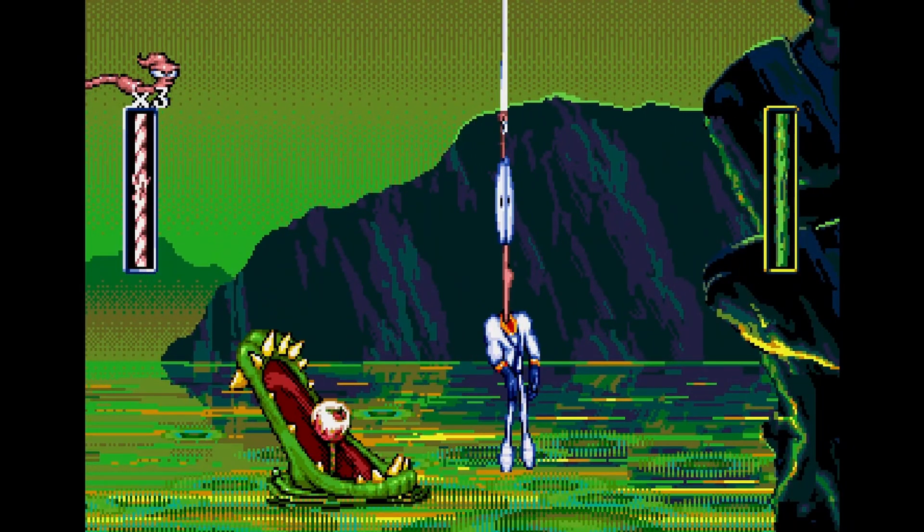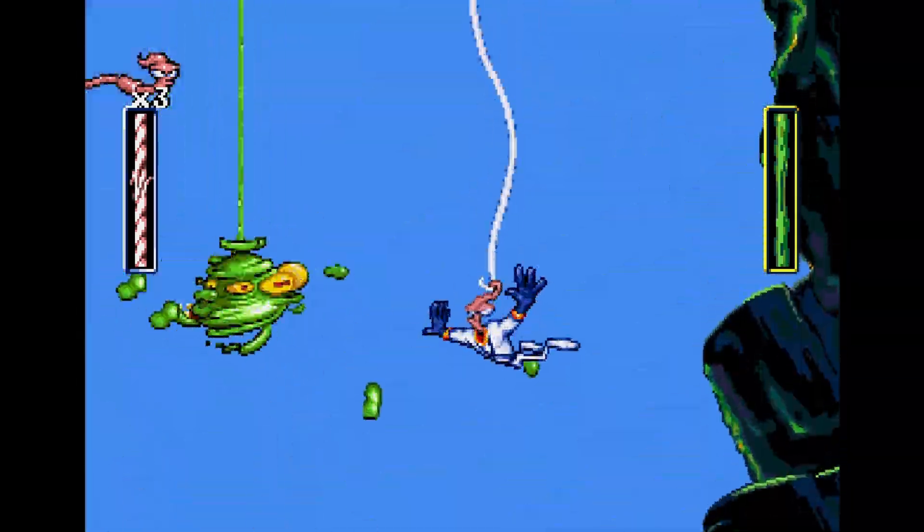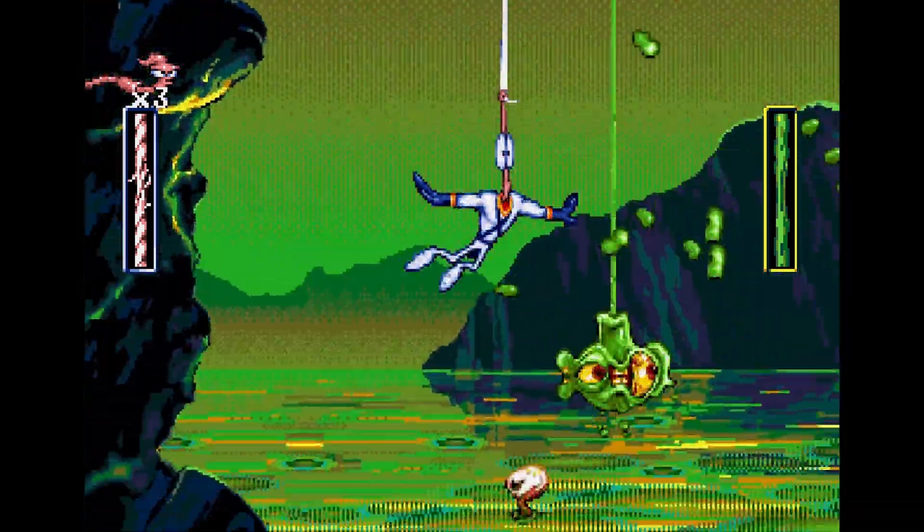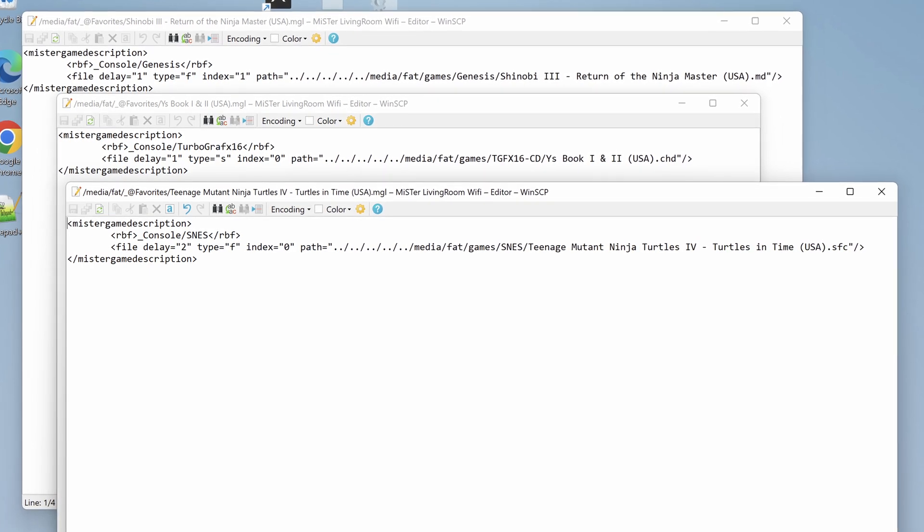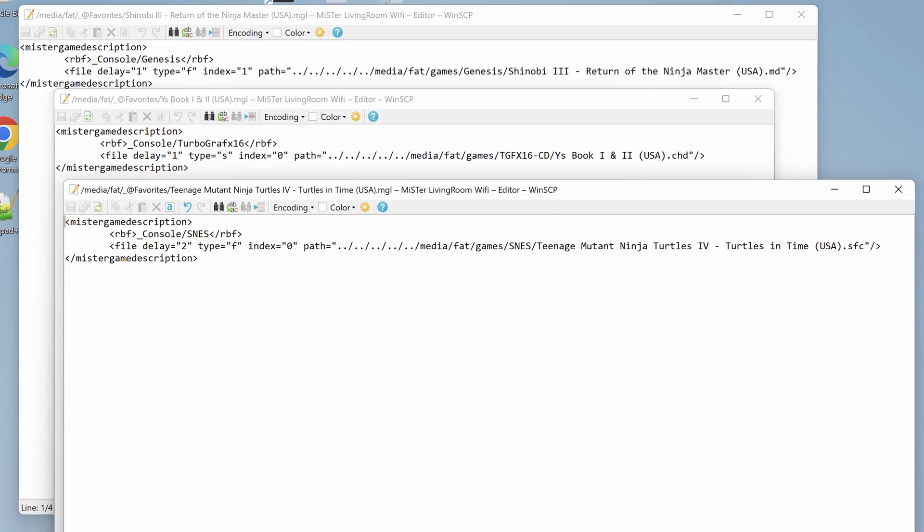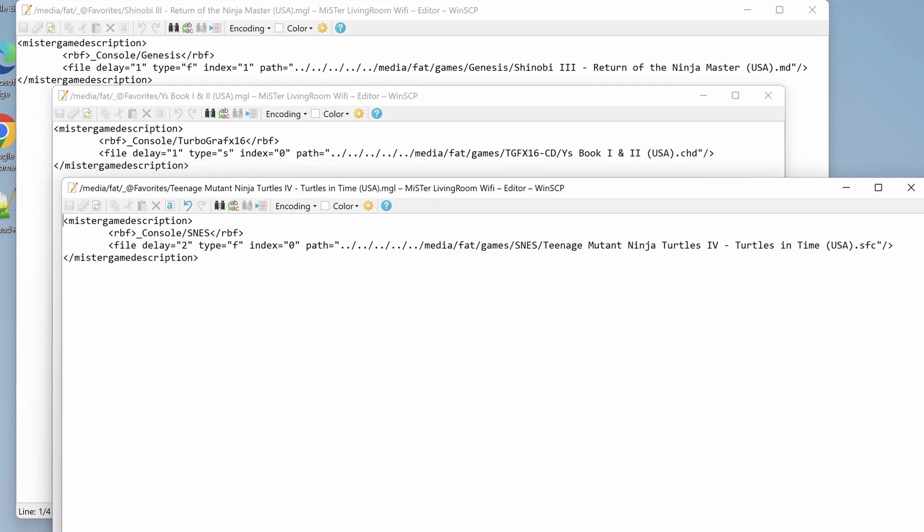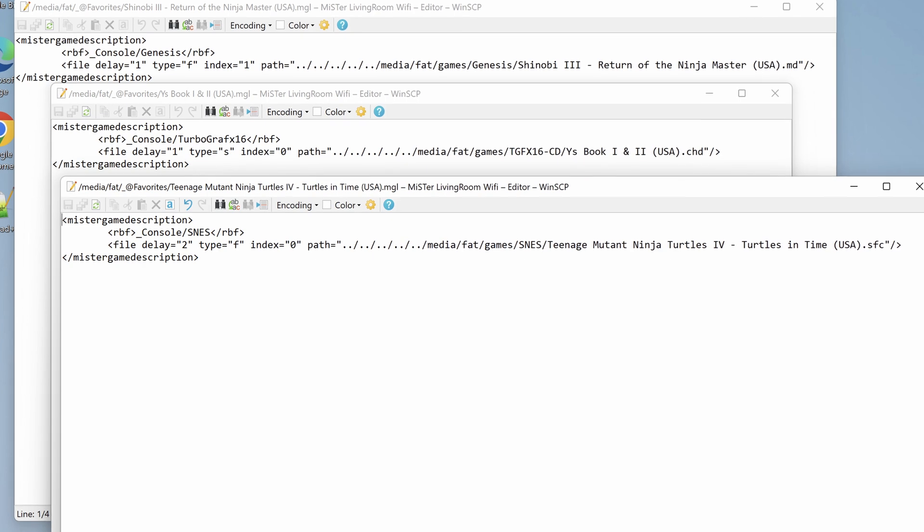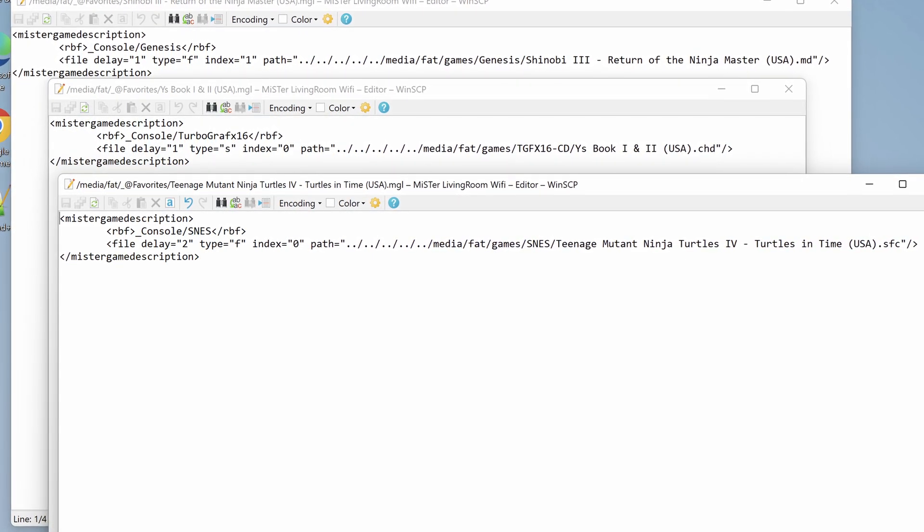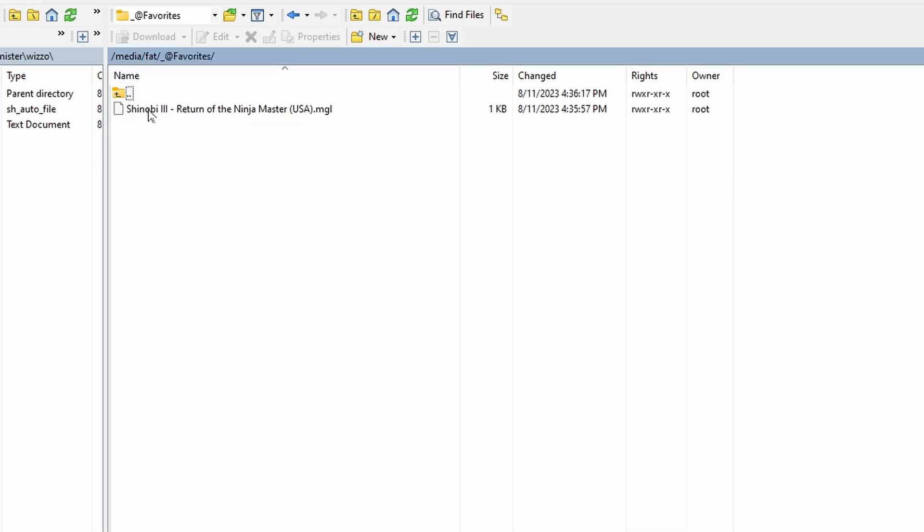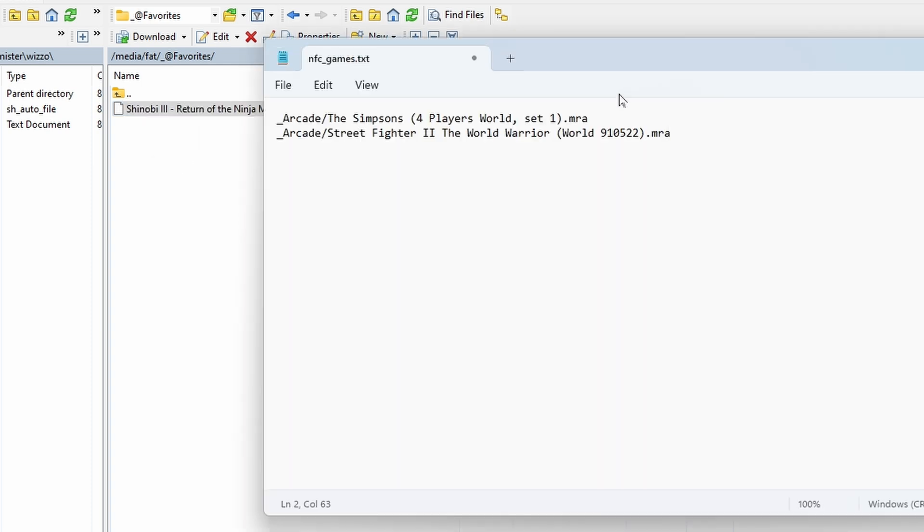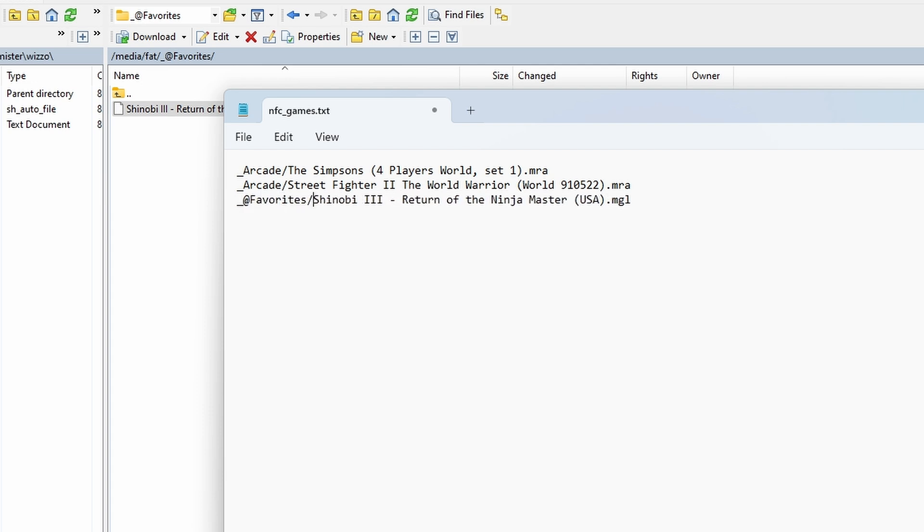Let's now see how we get console game paths. There are two methods. The one I prefer uses MGL files. These are files that have all the information it needs to run a game. They allow you to run games without manually loading a core. An easy way to create these files is through the use of Wizzle's remote script or Wizzle's favorite scripts. I save all my MGL files in a folder called underscore at favorites. So on my SD card, I'll go into that folder, which is located in the forward slash media forward slash fat directory. I'll copy the full file name of the MGL file, then paste it onto the document that's holding all the games I want to write to NFC cards. Since this MGL file is in my favorites folder, I have to add underscore at favorites forward slash to the front of the file name.